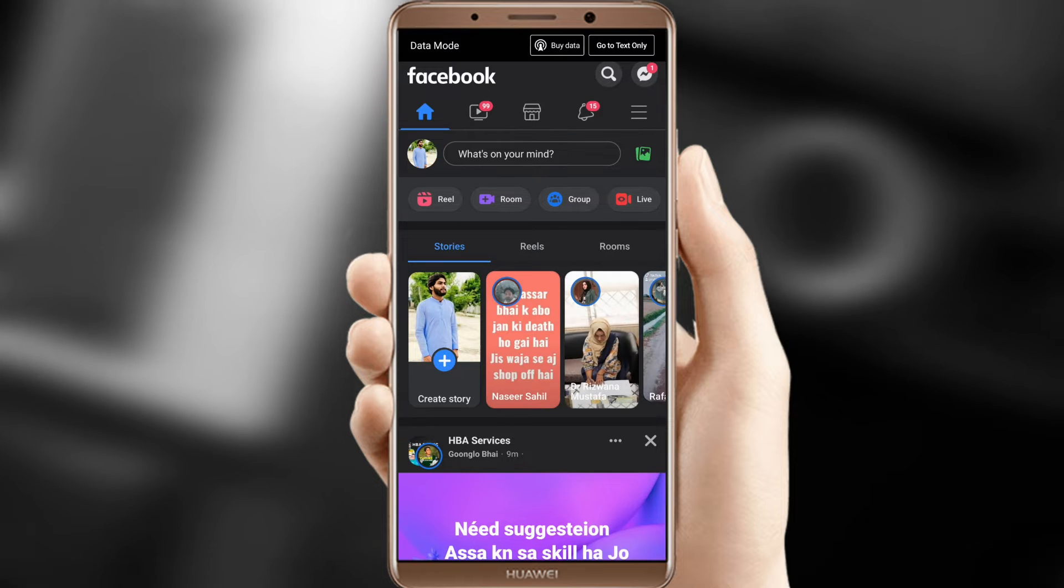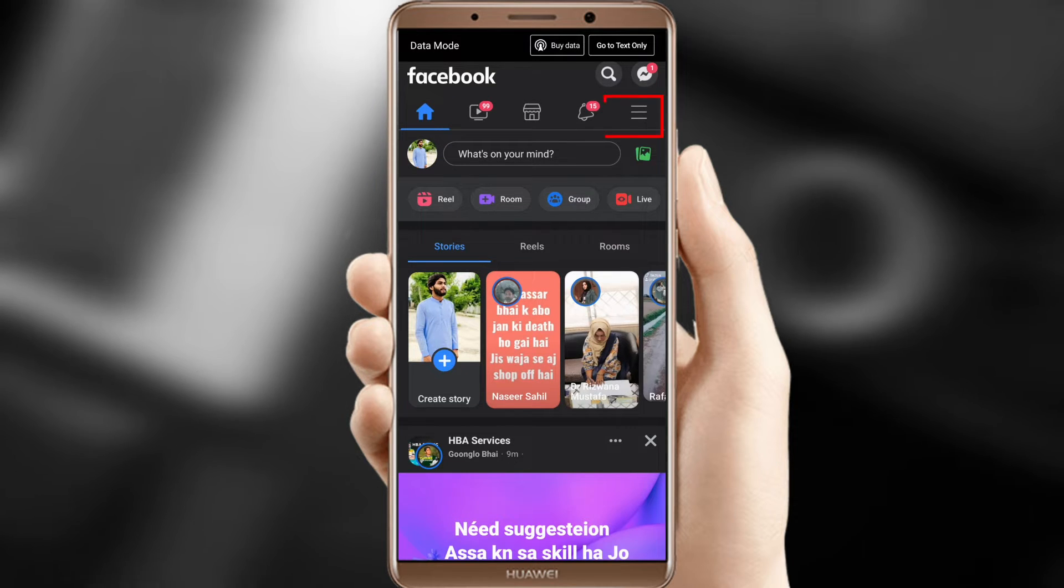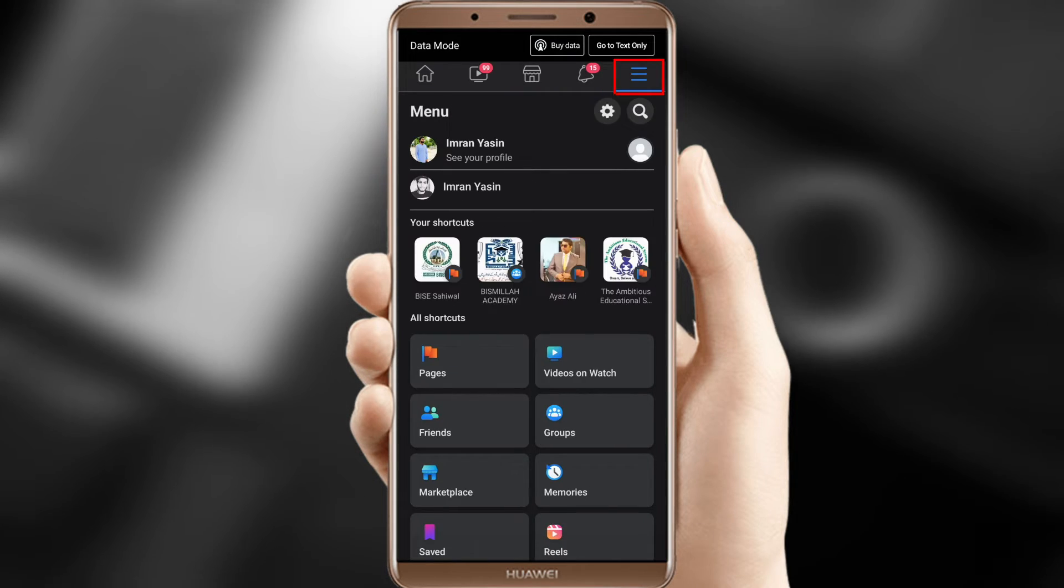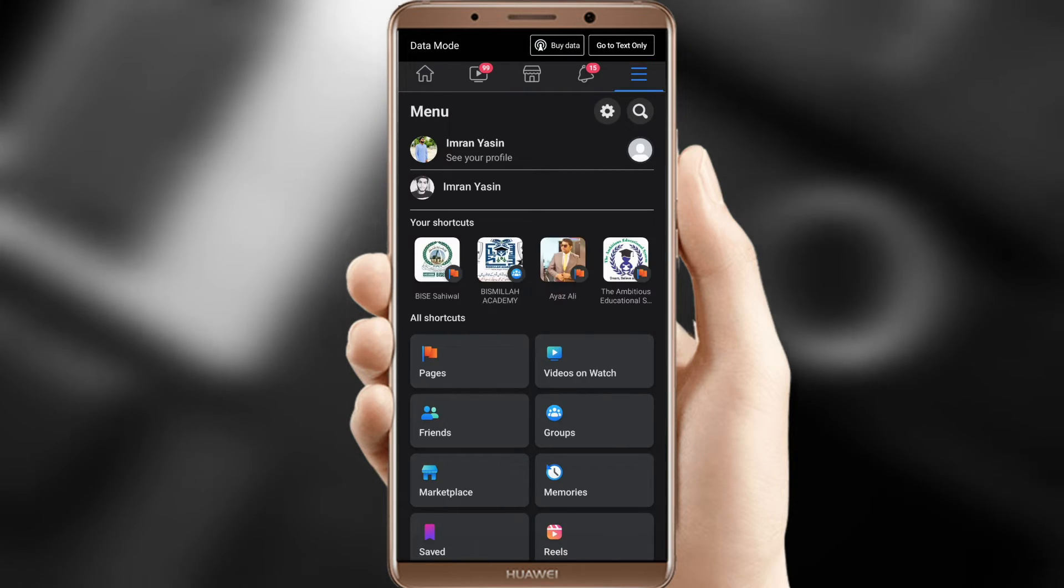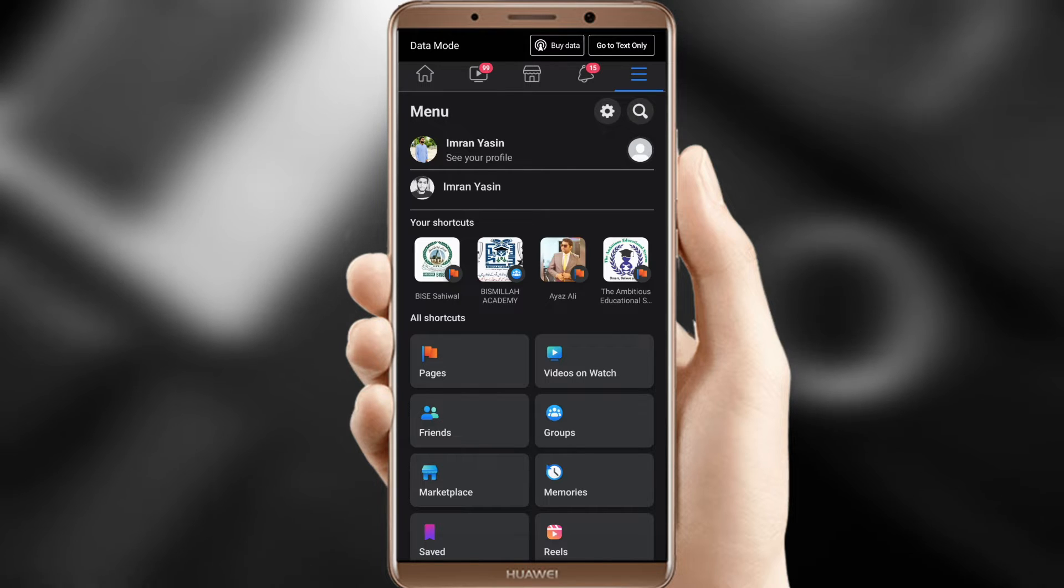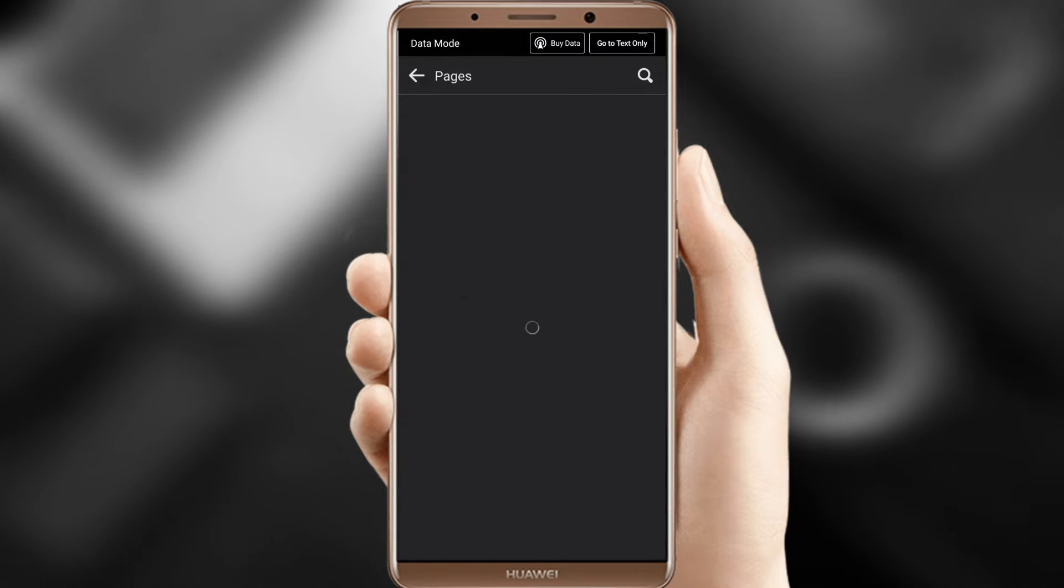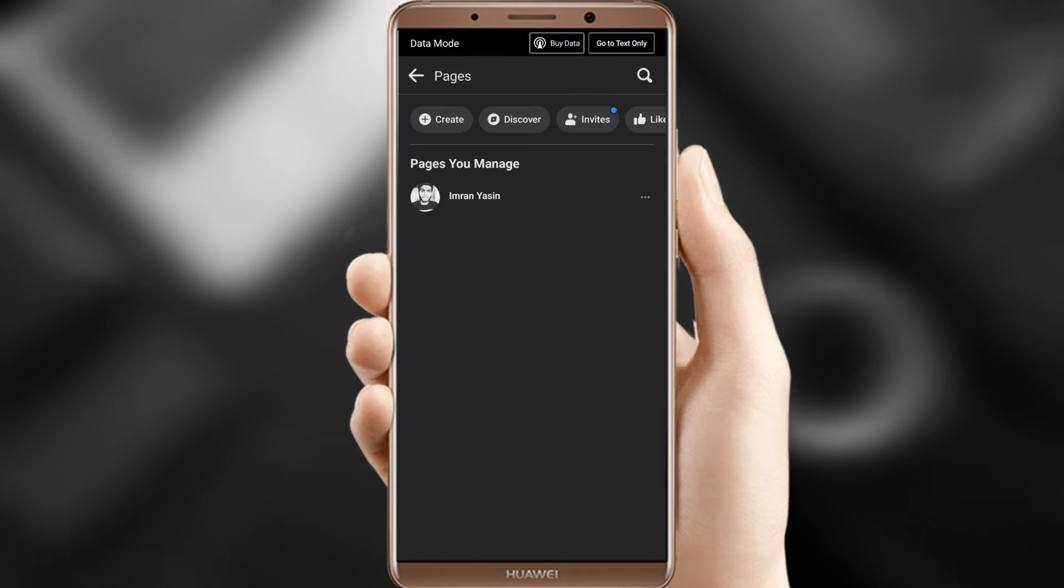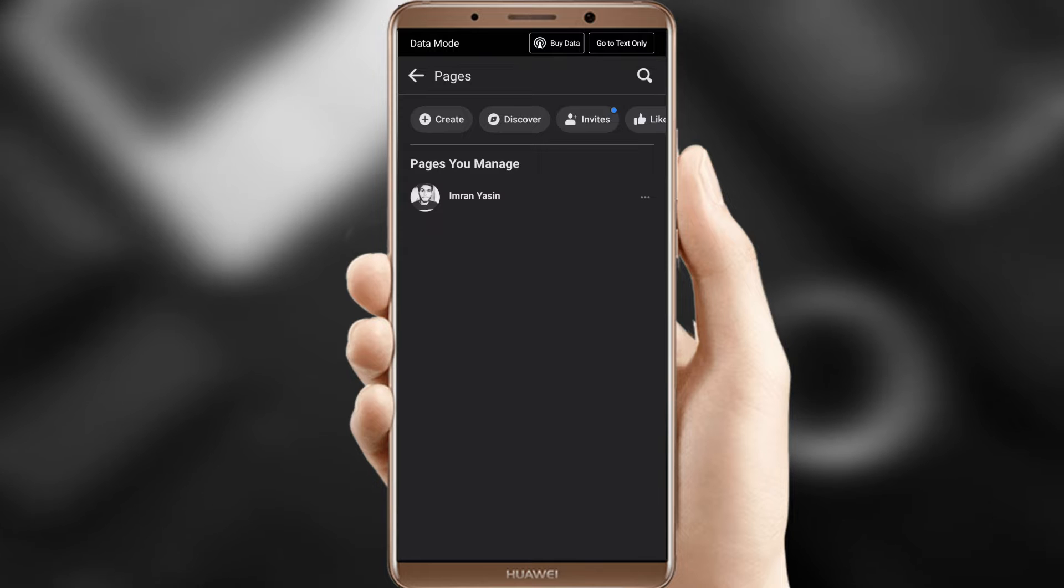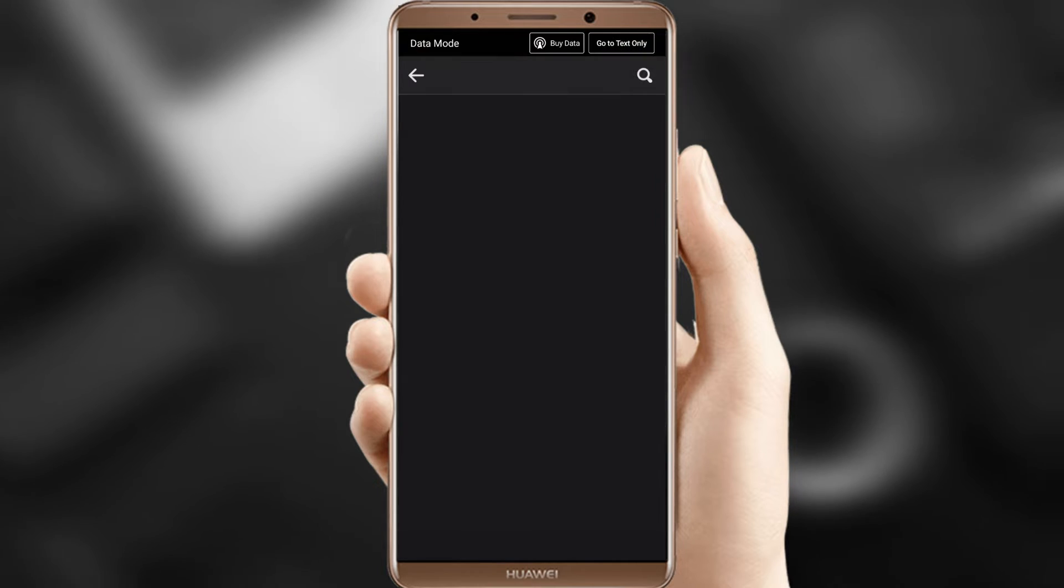Step 2, click the hamburger menu, three horizontal lines, on the top right corner. Step 3, go to Pages and tap. Step 4, on the next screen, select your page and click Settings, the gear-shaped icon in the top right corner.